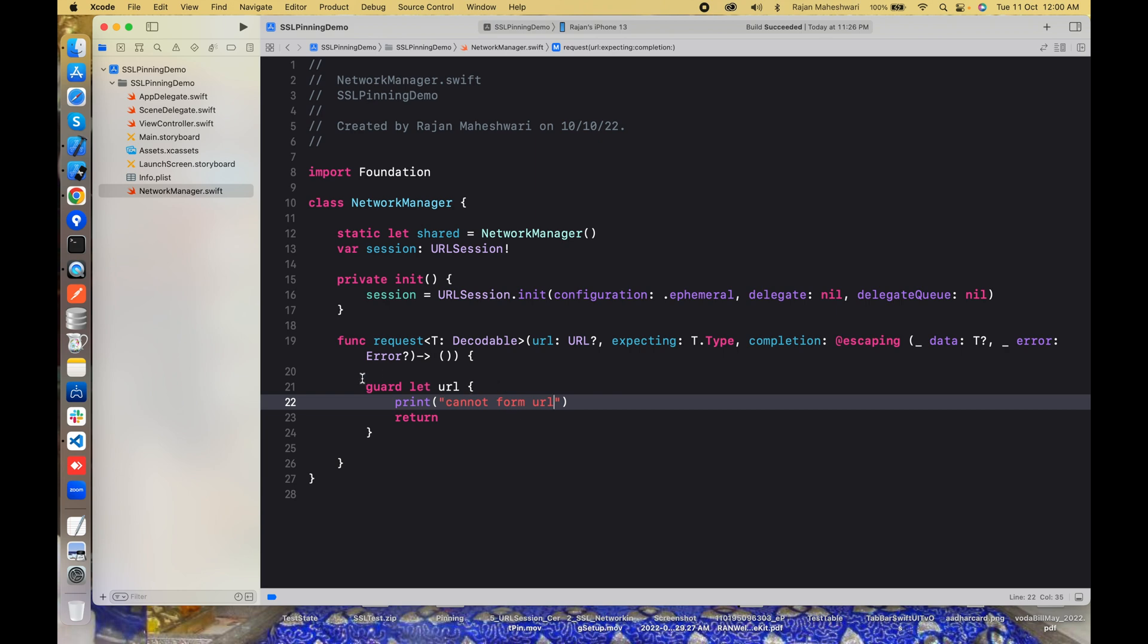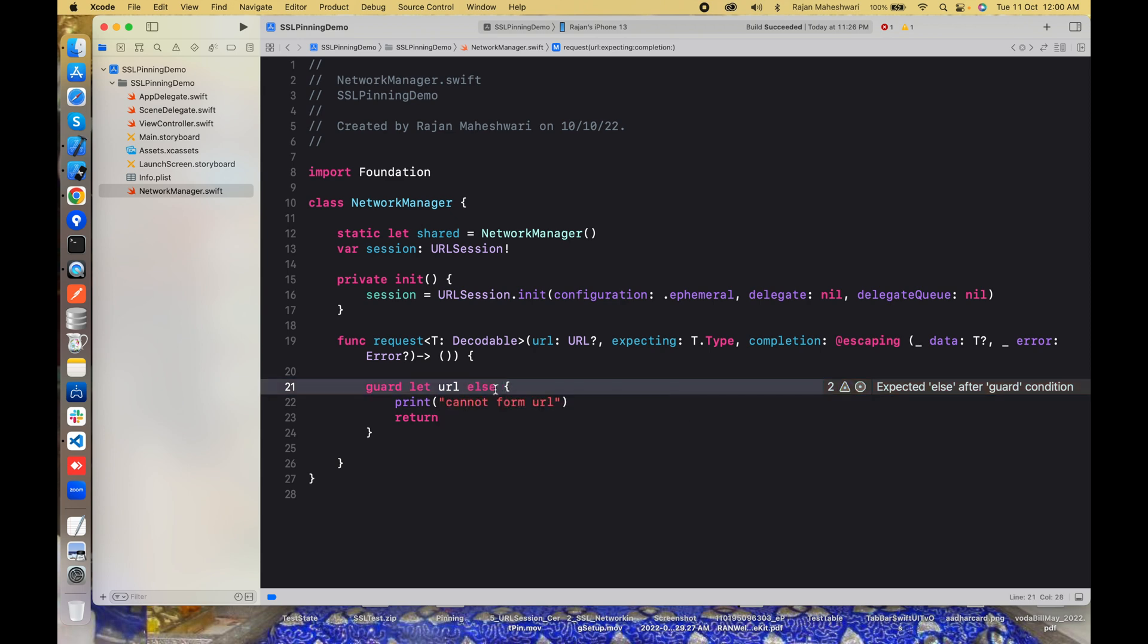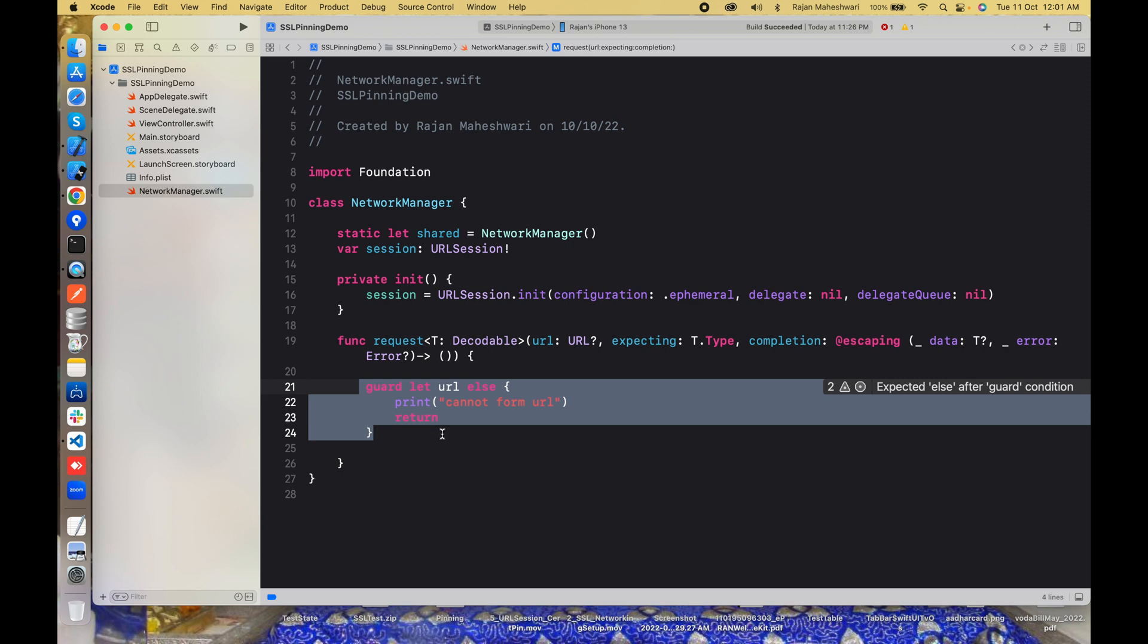This is a shortened syntax in Swift 5.7 in Xcode 14 where we don't need to write guard let url equal to url. We used to write this but we can skip this part now and use the shortened notation. Similarly we can use with if let.